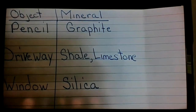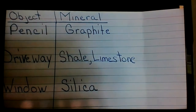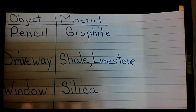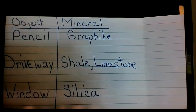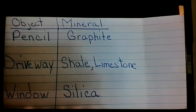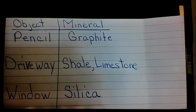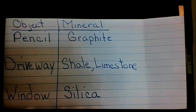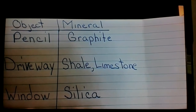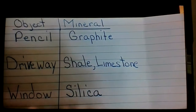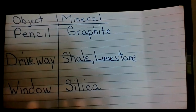I hope you learned a little bit about minerals. See if you can list objects in and around your home made using minerals. List the object and the mineral — how many can you name? As I looked around my home, I found a pencil made of graphite, a driveway with shale and limestone, and my window made of silica. Let's watch a short video on minerals.